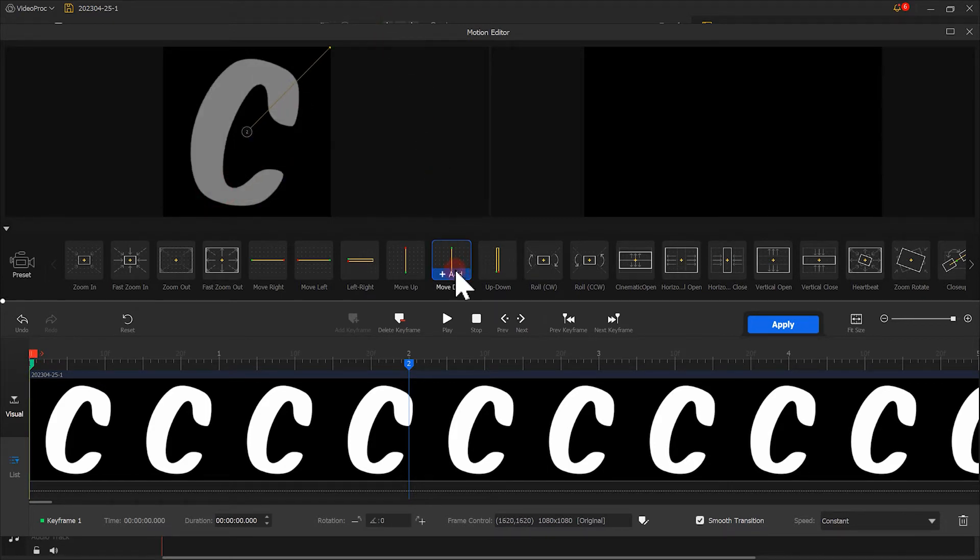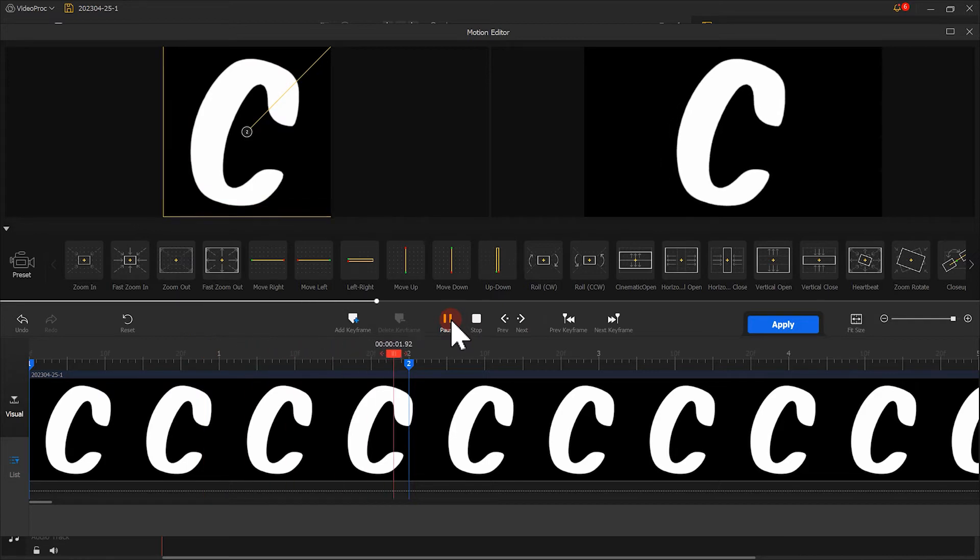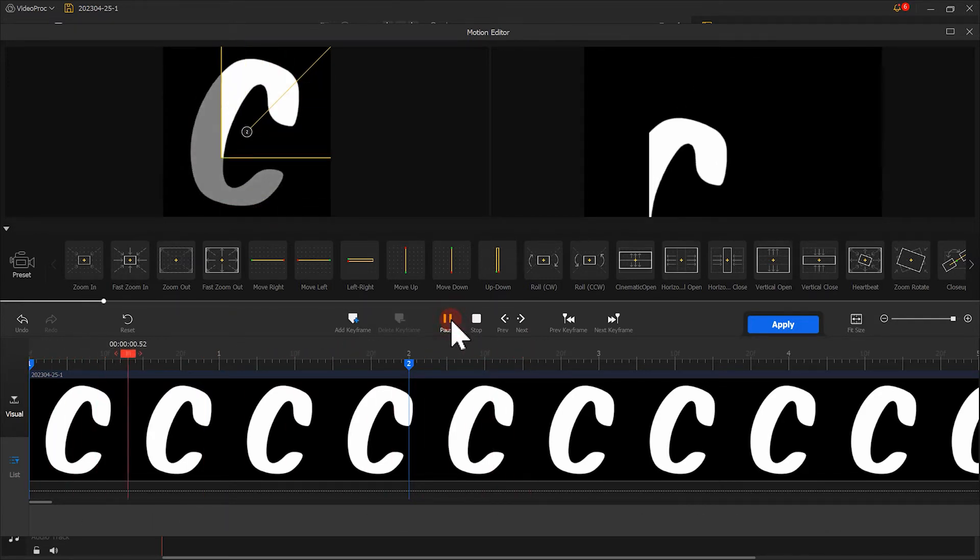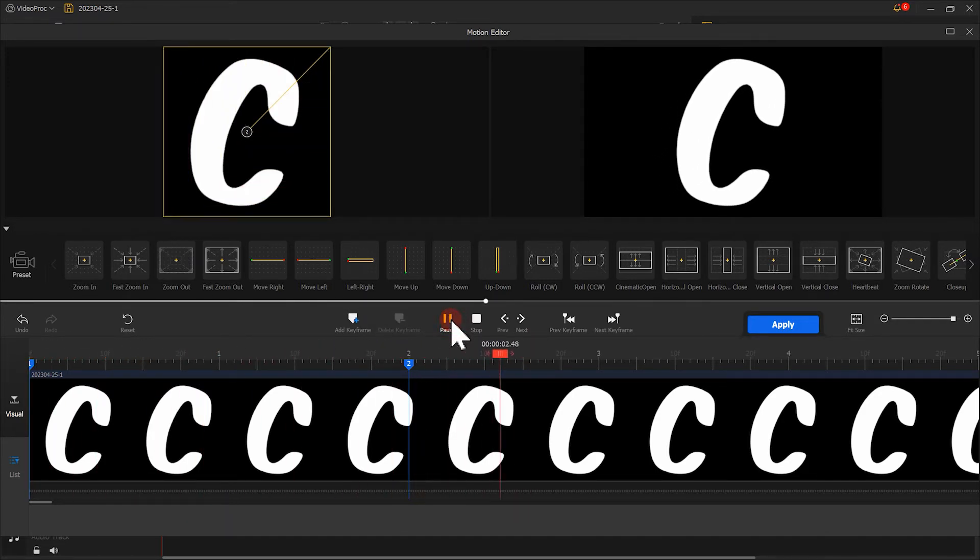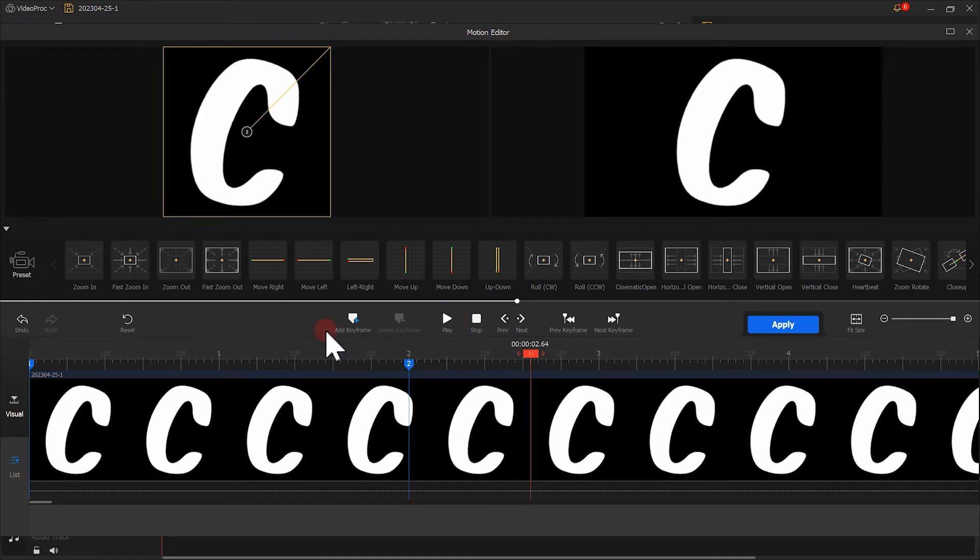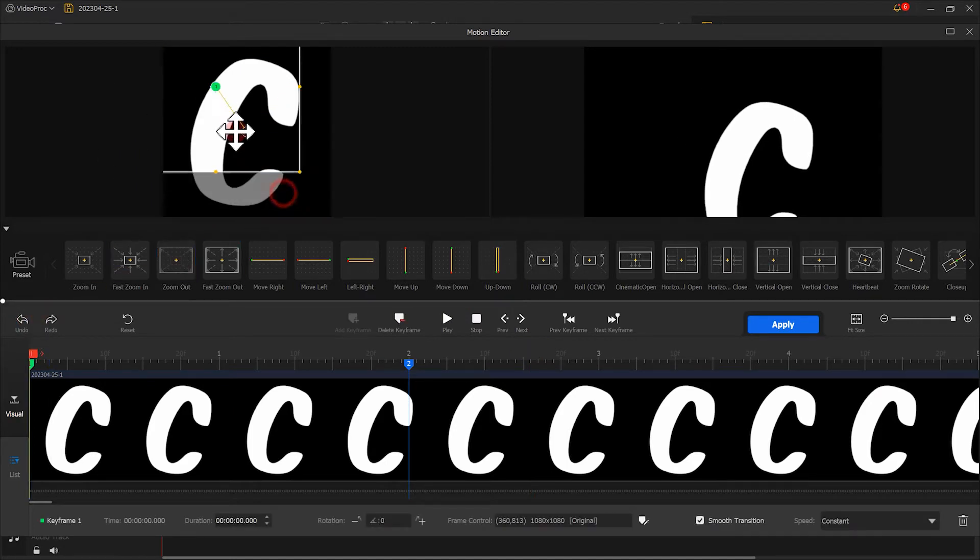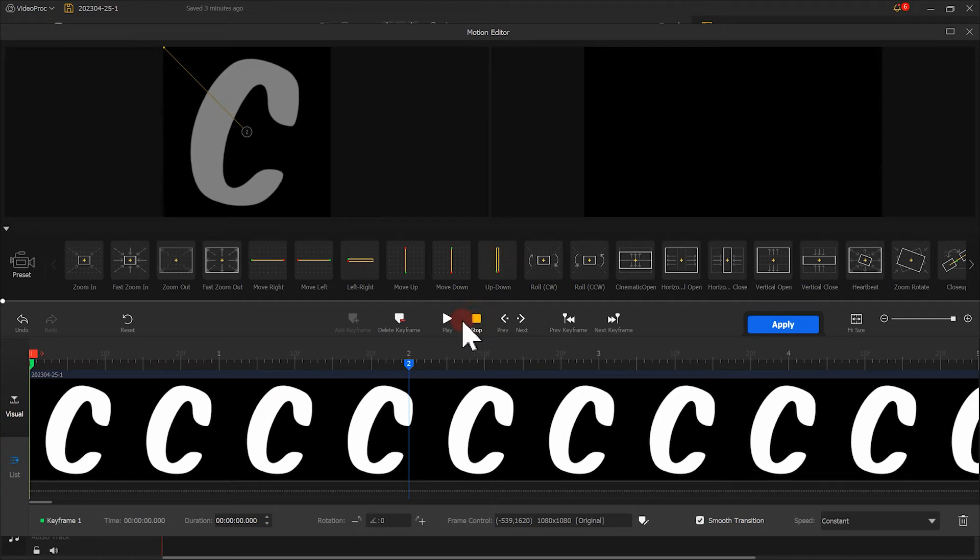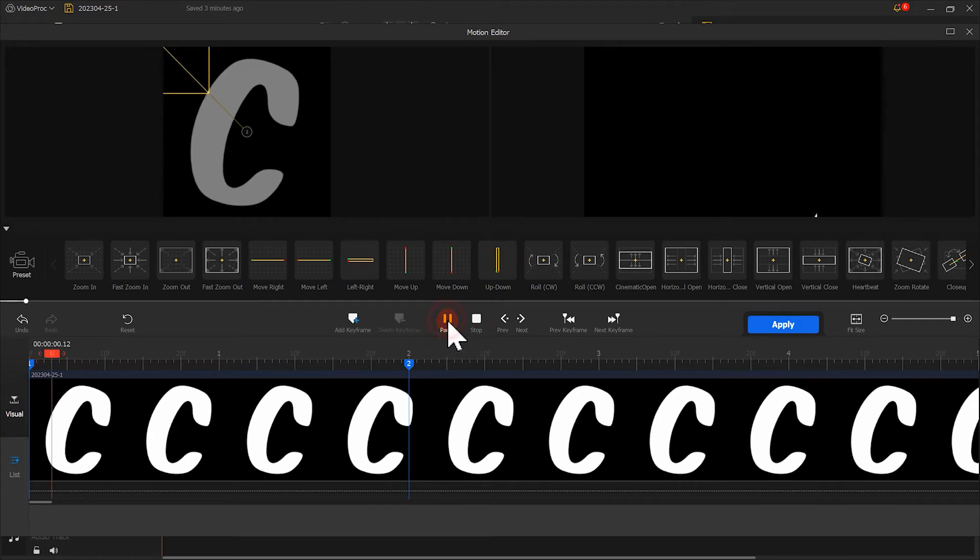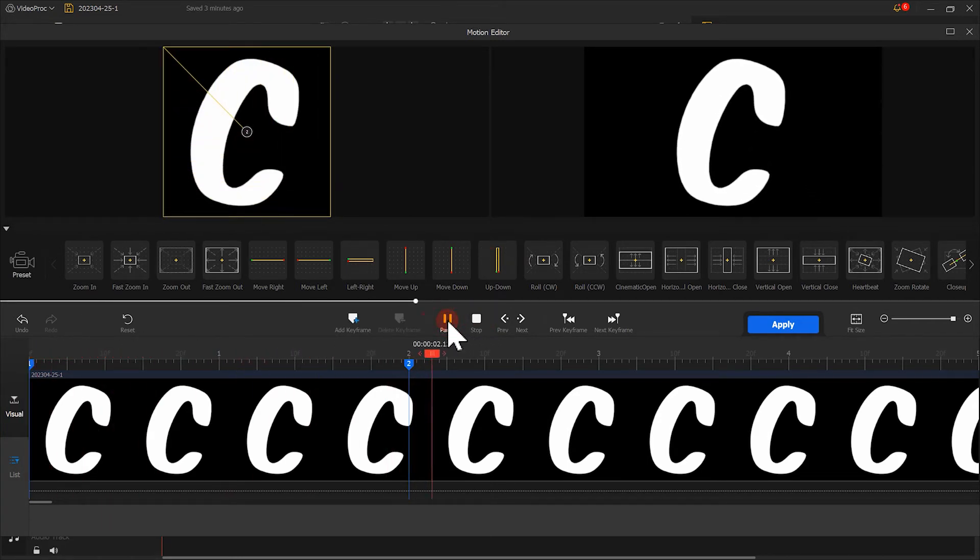Let's play it and see the effect. Now we've got an effect that goes from the bottom left corner. If you want to create an effect that appears from the bottom right corner, just move the first keyframe to the top left corner. Let's preview the effect. Not bad.